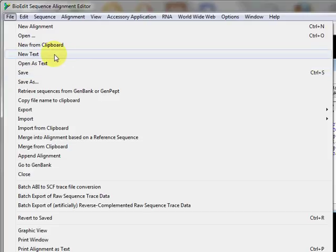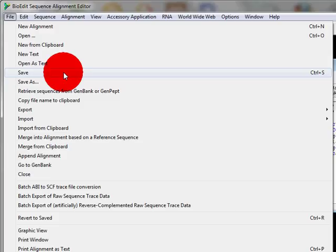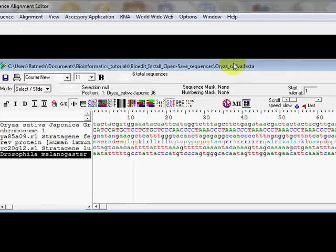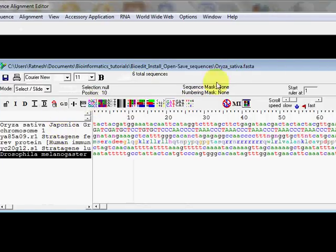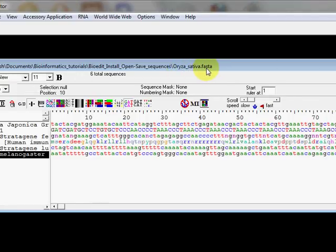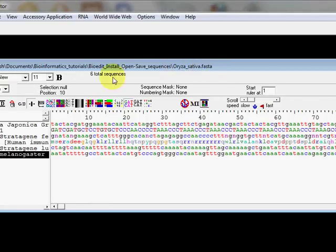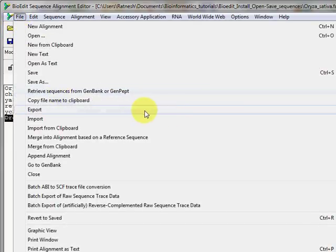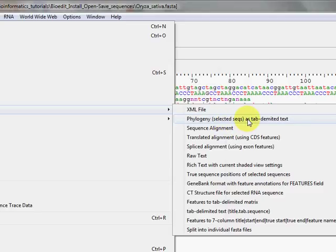Now let's talk about getting sequences out of BioEdit. The most common option is Save, which saves the sequences in the format of the first file that was opened — for example, if it has a FASTA extension it will save all sequences in FASTA format. You can click the save icon on the sub-window or, if maximized, the save icon will be part of the main window toolbar.